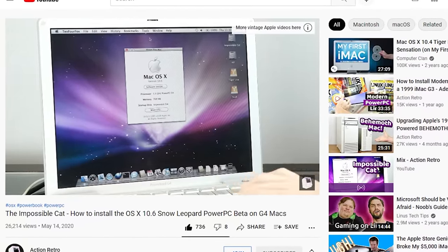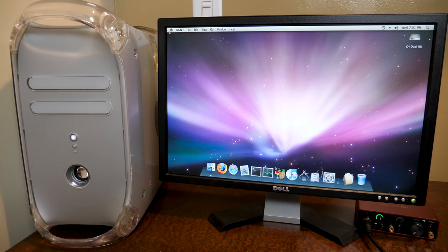Today though, we're going to be exploring. This is going to be kind of my take on it. I've never checked out this version of macOS 10.6 before, and I thought it'd be pretty cool to install it.